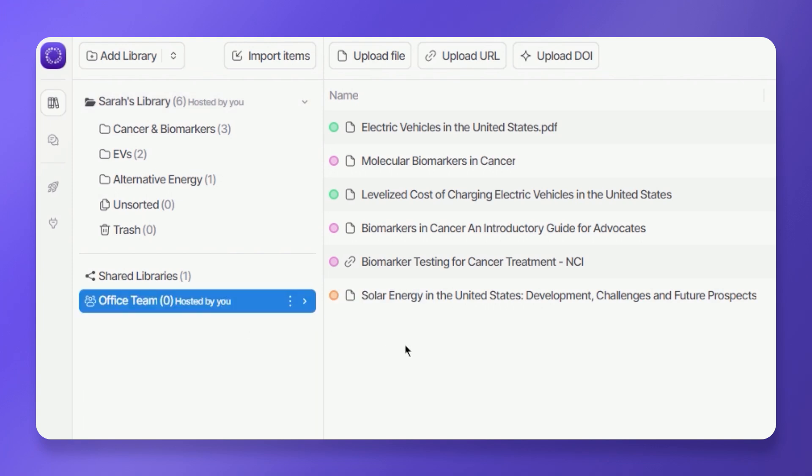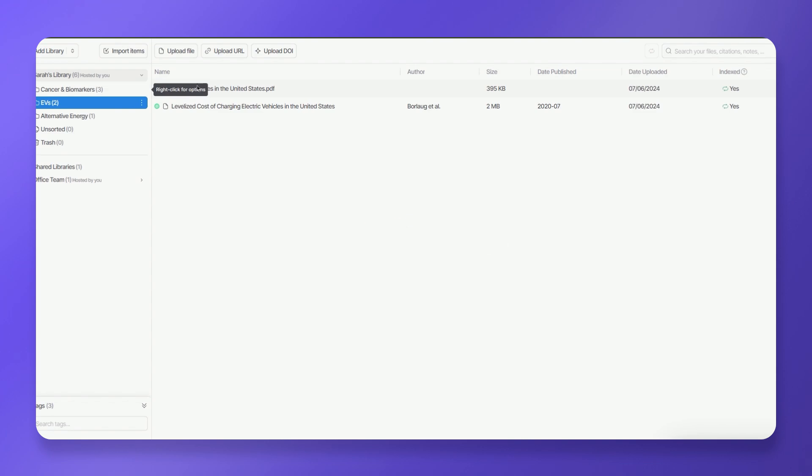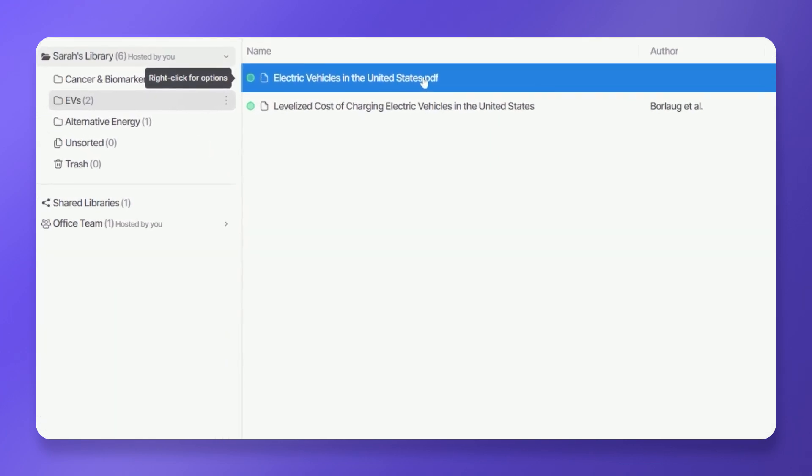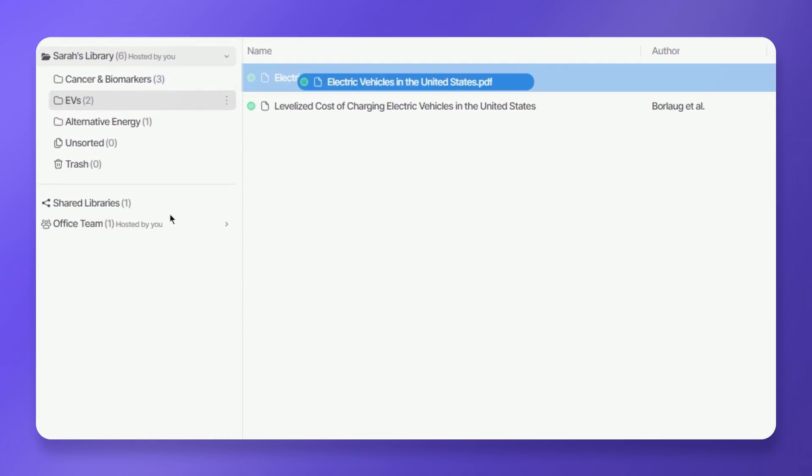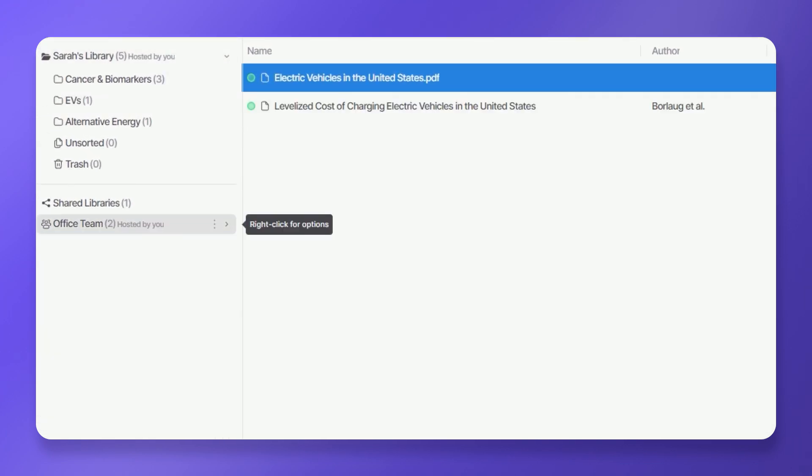You can upload files to your shared library using any of the three methods offered by A4i. Alternatively, you can populate your shared library by dragging items from your main library.